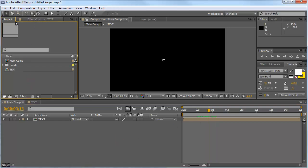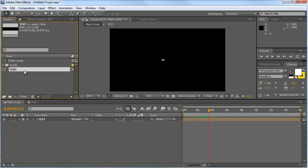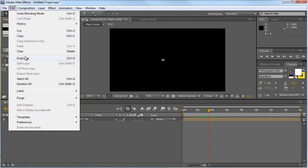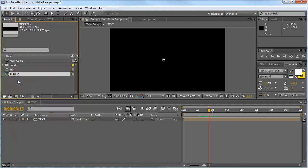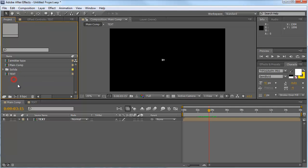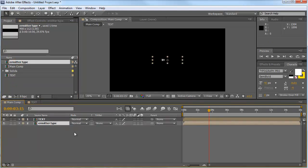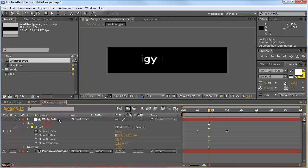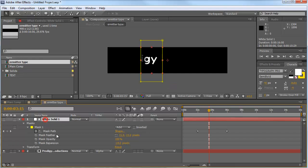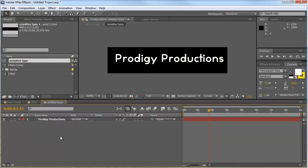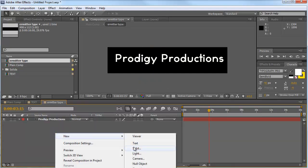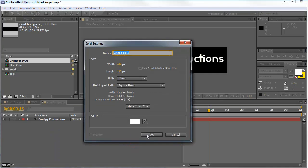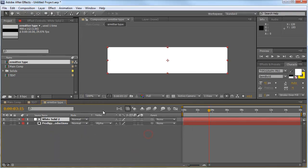Now we go into our project window and select our text comp. Sorry, our text comp, go to edit, duplicate or ctrl D and we call the second one emitter type. We bring that one also in our main comp, go in our emitter type and we can delete the white solid. Make another white solid, hit OK.